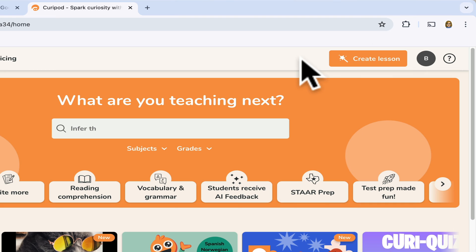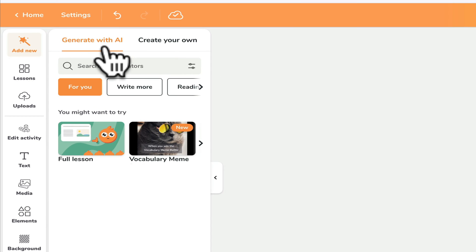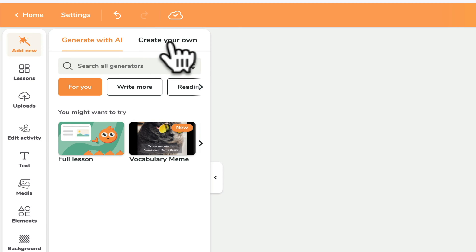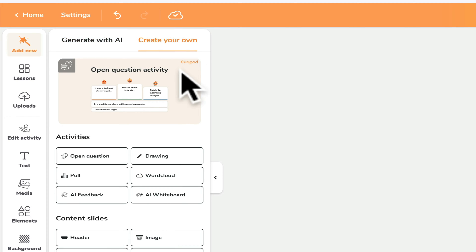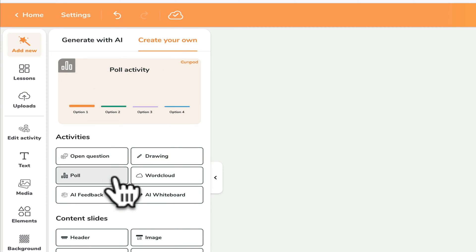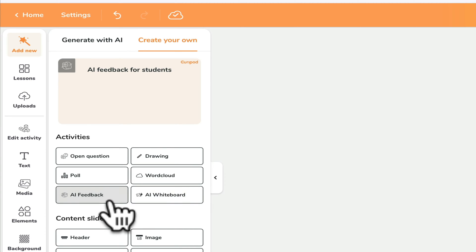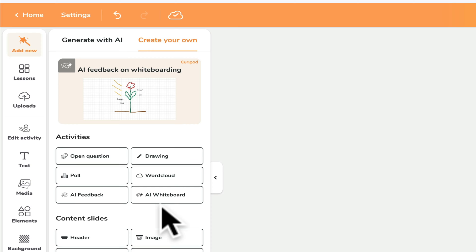Go up to the upper right and click create a lesson. You have a couple of options: you can either generate with AI, or you can create your own lesson. If you create your own lesson, you get these options: an open-ended question, a drawing activity, a poll, creating a word cloud, and some AI feedback opportunities that we'll talk about later or in another video.